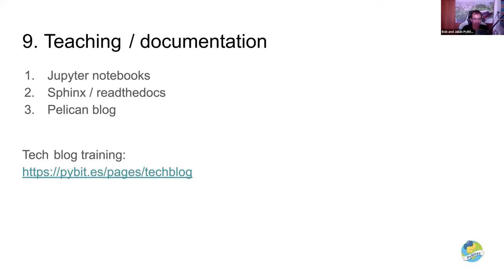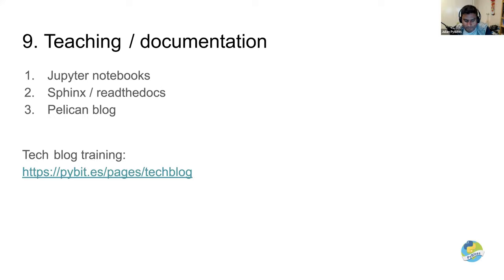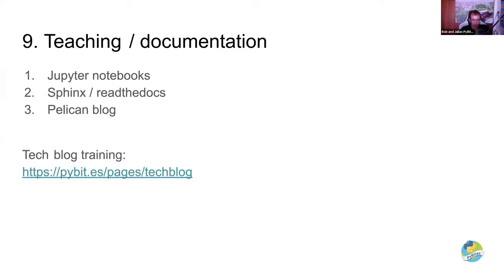For blogging, we use Pelican. There are other static site generators. You have Jekyll, which is Ruby, really nice tool, but we, when we started PyBytes, we thought like, well, let's keep it Python. So we went with Pelican. And, if you want to know more on how to build your tech blog, we actually have a training here linked on this slide. So check it out. Cool.